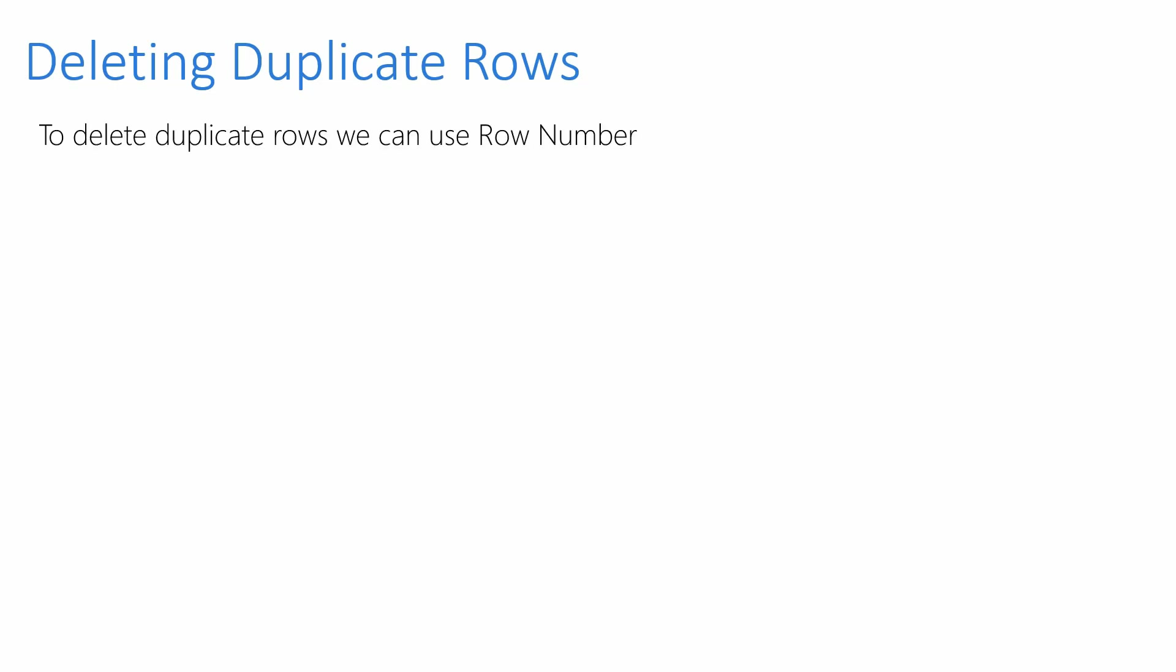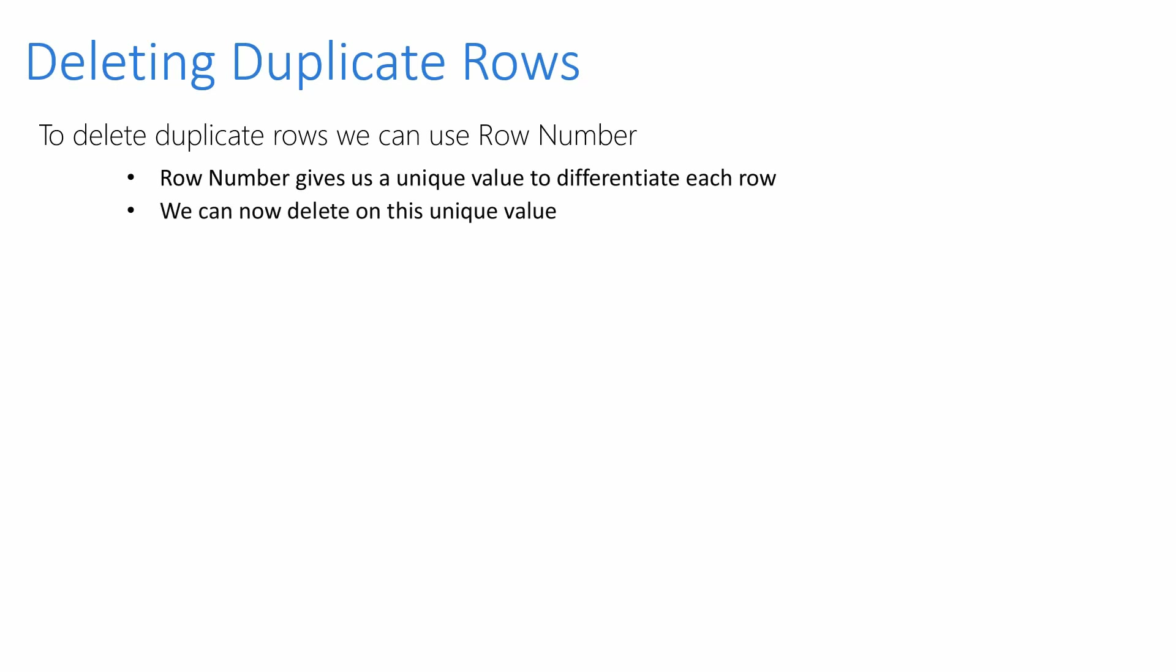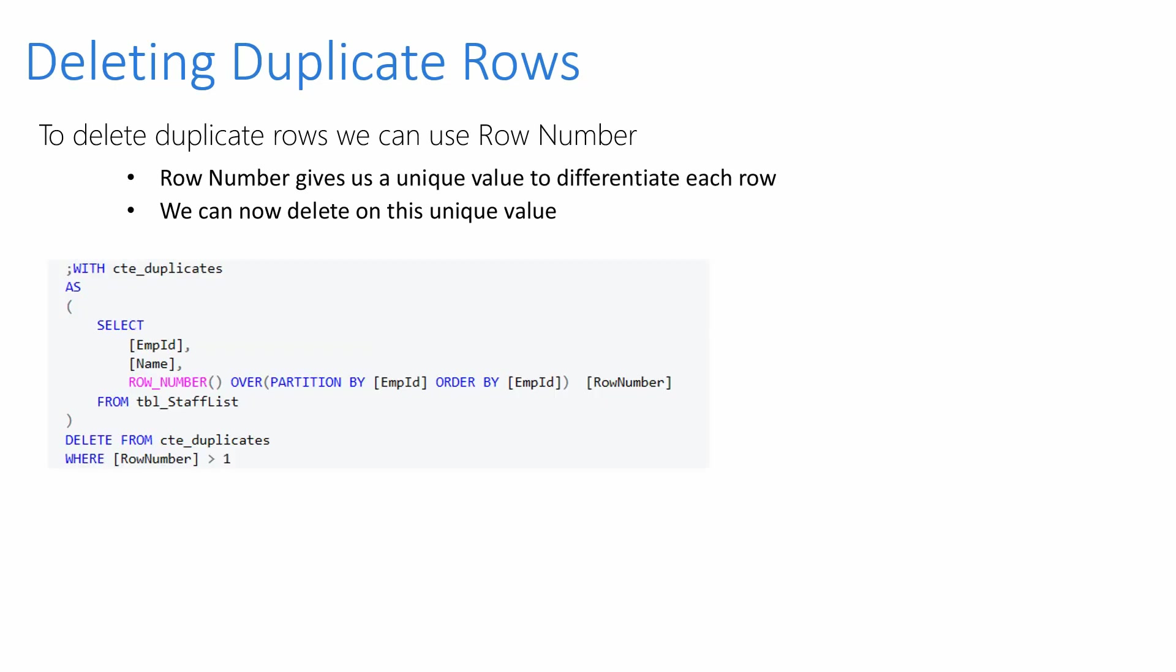Now for the important part, how are we going to remove these duplicate rows? We can use ROW_NUMBER. This will show us a unique value between each row and we can remove on this unique value that ROW_NUMBER is providing us with. Here's the syntax. Let's show you how that works.